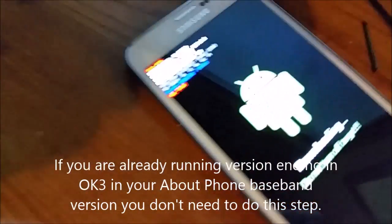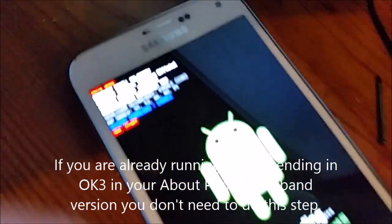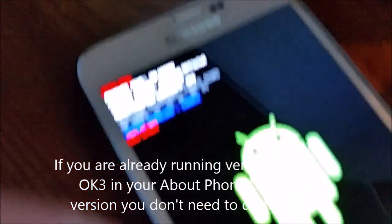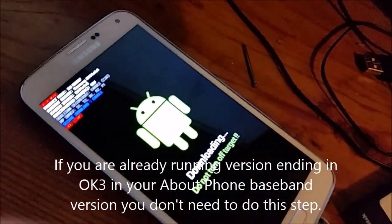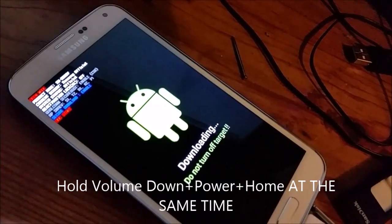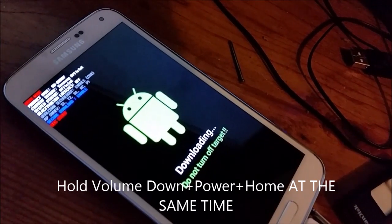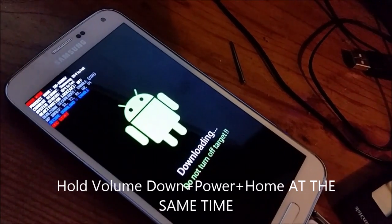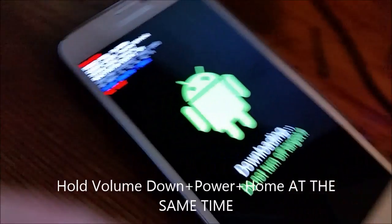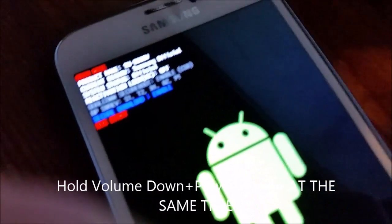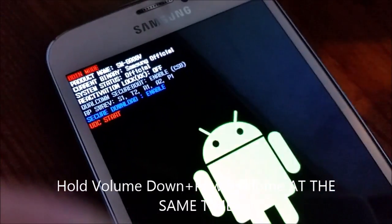Alright, to start I'm going to put the phone into download mode, the steps I'm showing on the screen right now, let's see something like this.